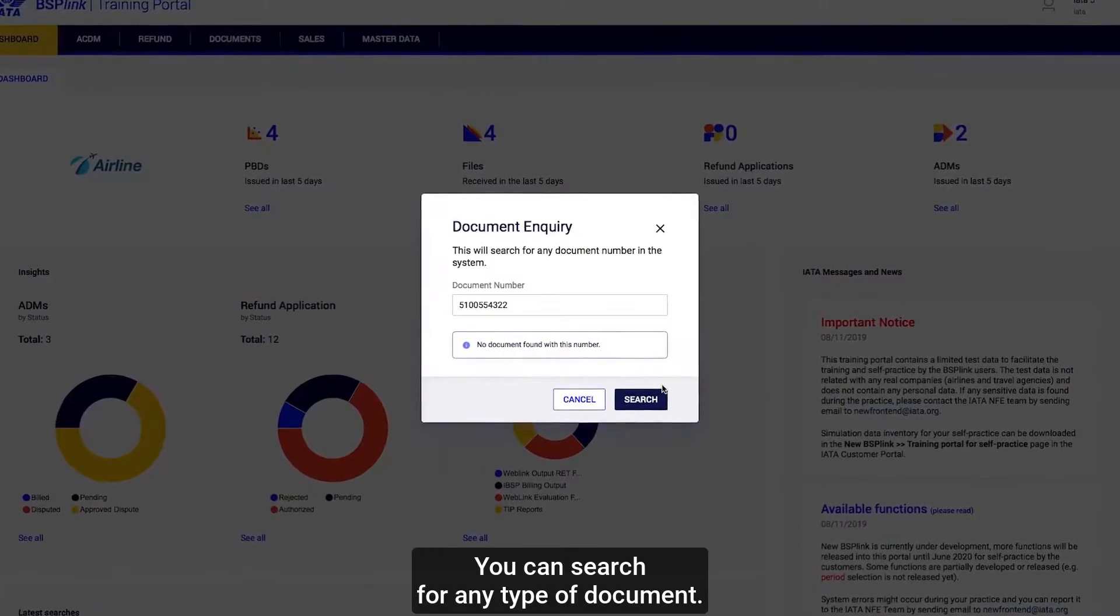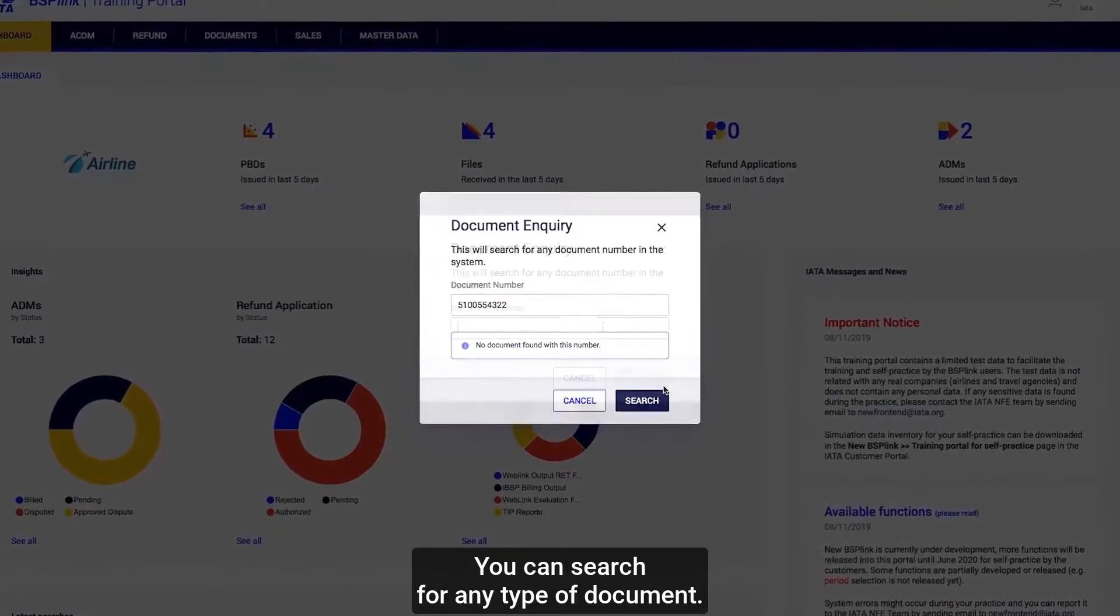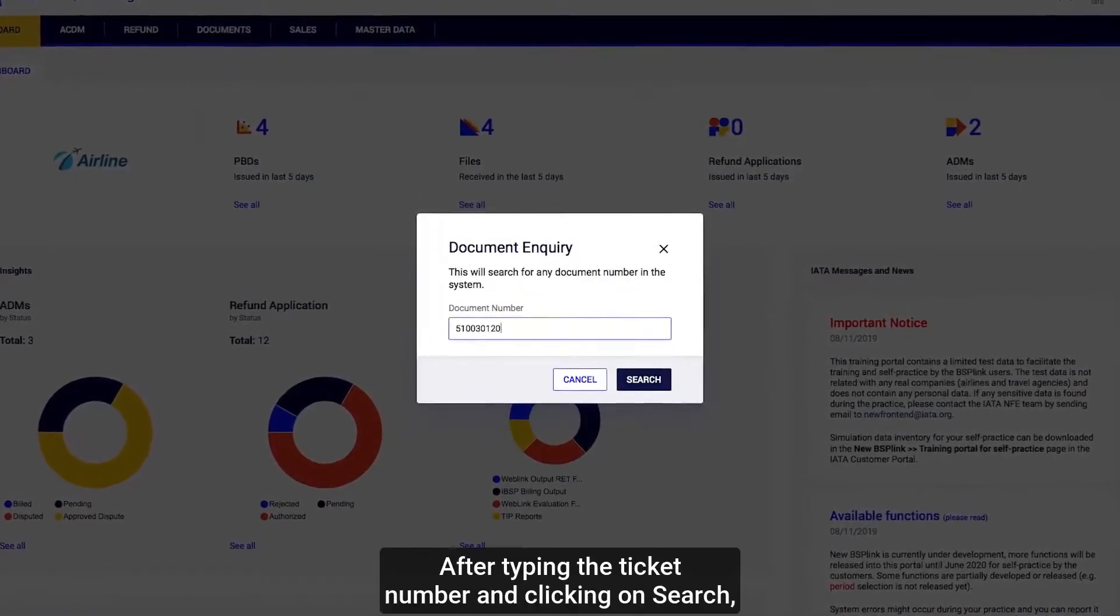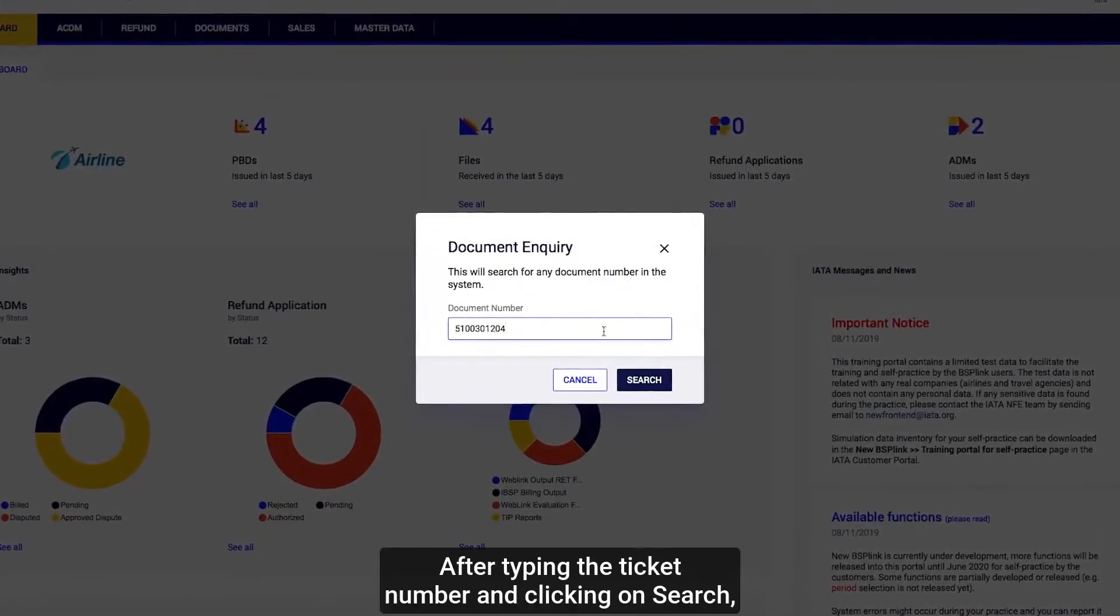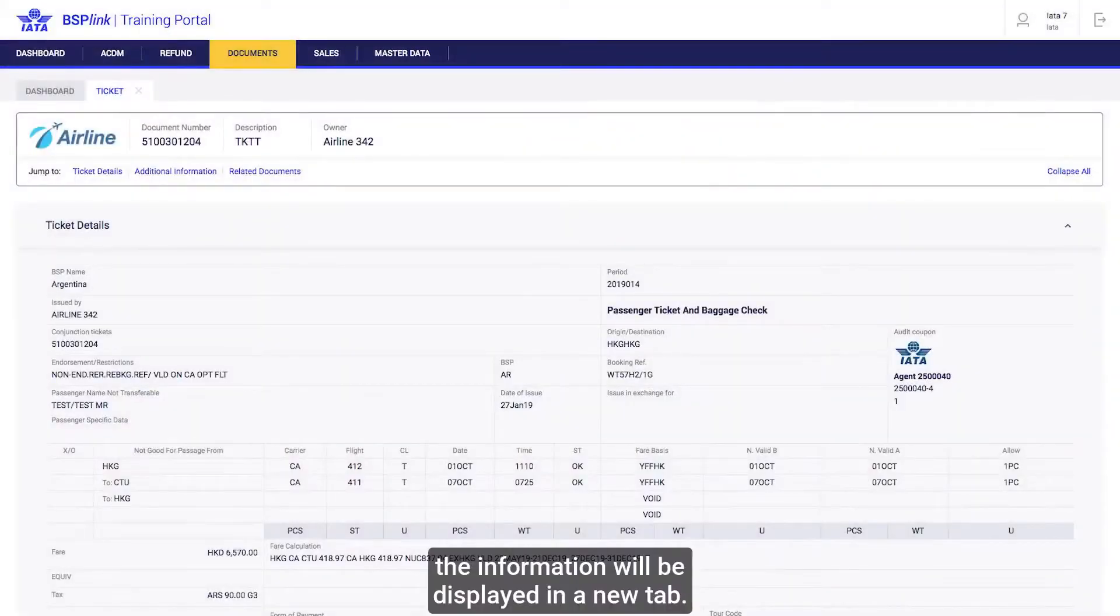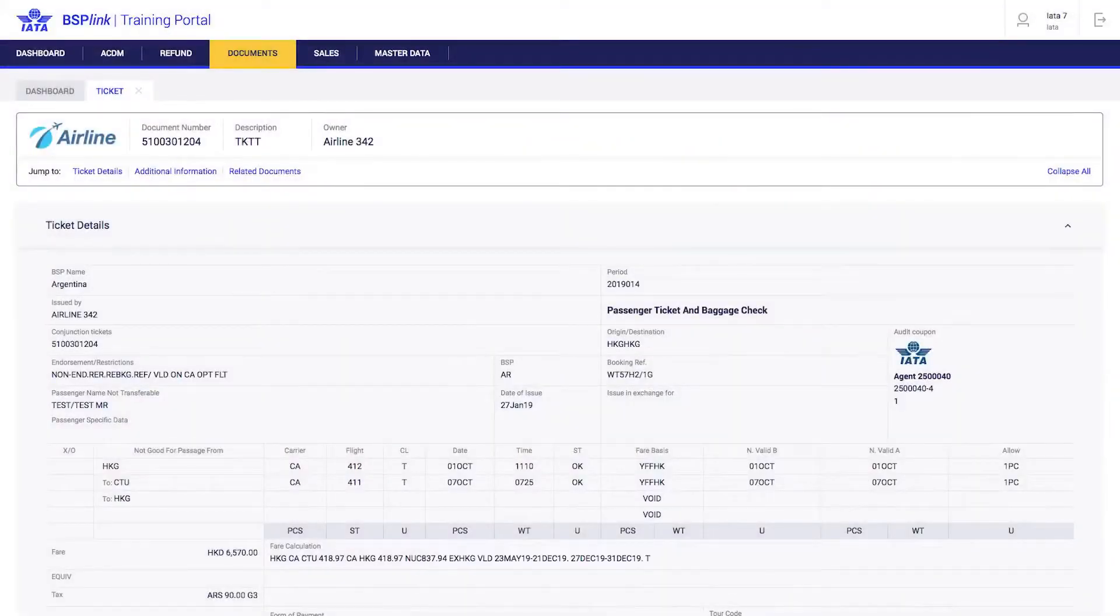You can search for any type of document. After typing the ticket number and clicking on Search, the information will be displayed in a new tab.